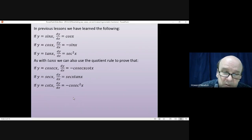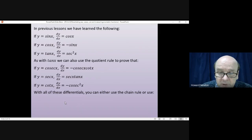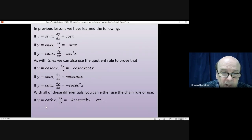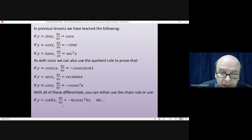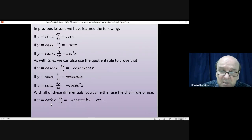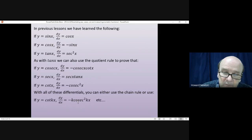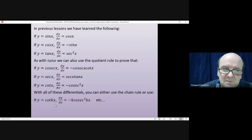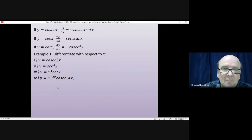When working on questions with all of these differentials you have a choice when it comes to multiples of x. If you have something like y = cot(kx), there are six more formulas you could learn — like dy/dx = -k·cosec²(kx) — but the easiest thing to do is just be comfortable using the chain rule. If you're happy with the chain rule, you don't need to learn six extra formulas.